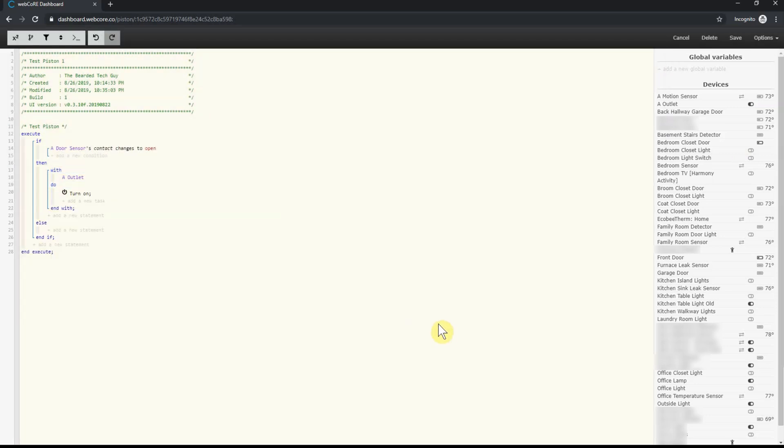And with that, we have half our piston completed. Taking a look at what we have so far really shows just how easy it is to read what's going on in the piston. Next, we'll add our second if statement and that is for turning the light off when the door is shut.